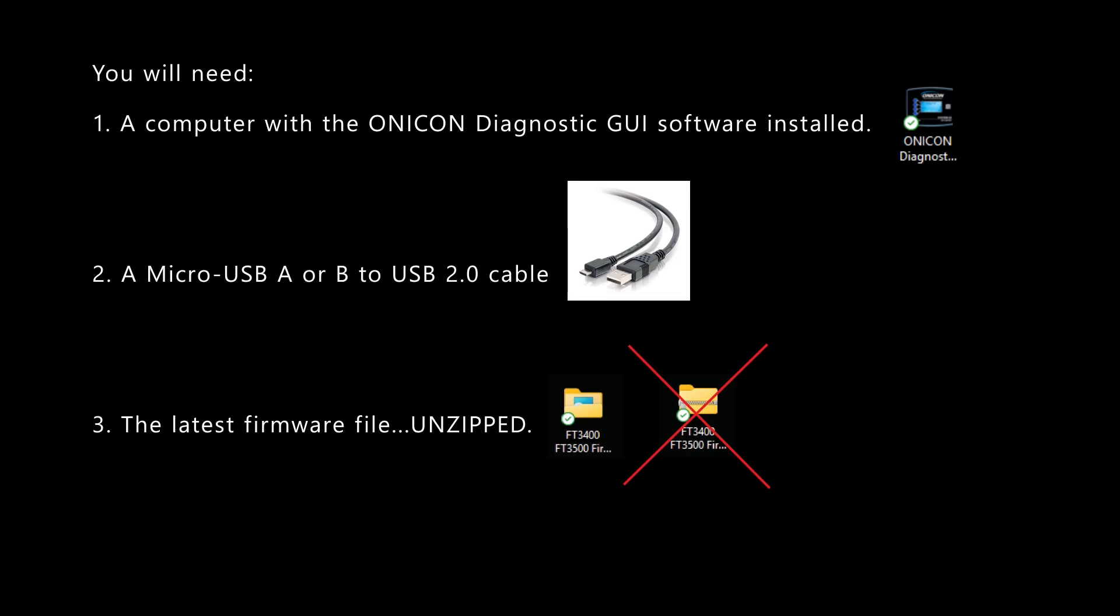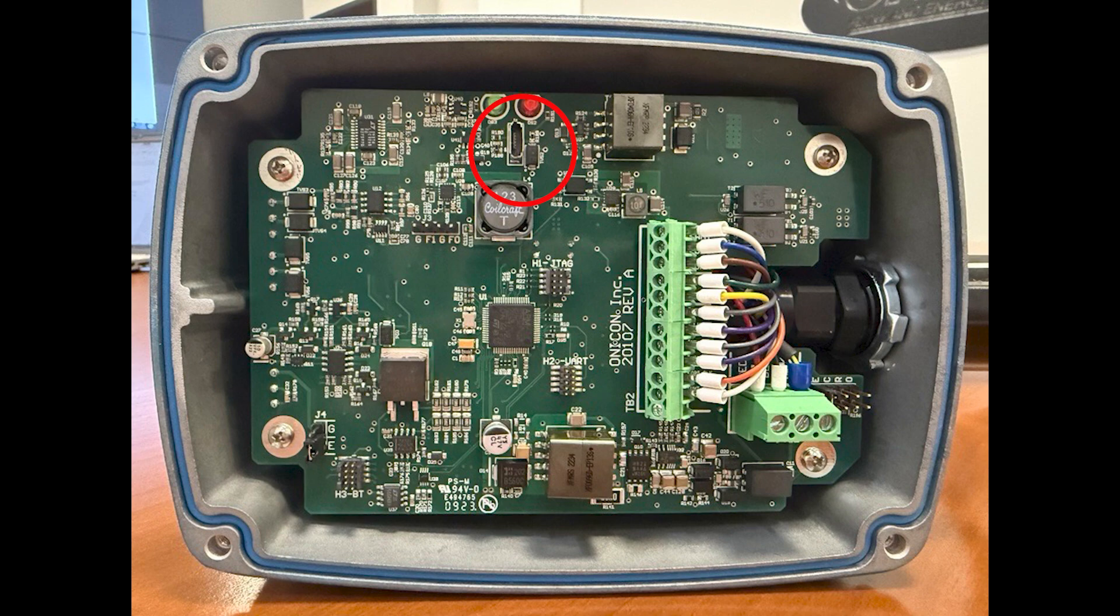To successfully update the firmware, you will need a computer with the ONICON Diagnostic GUI software installed, a micro USB A or B to USB 2.0 cable, and the latest firmware file from ONICON saved to a local drive on your desktop and unzipped.